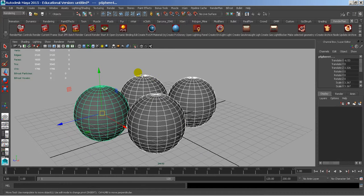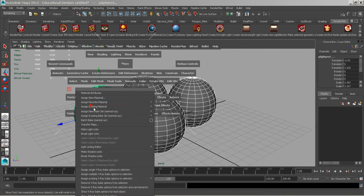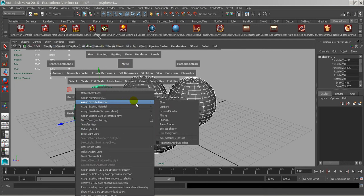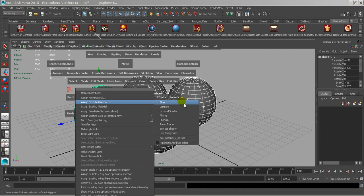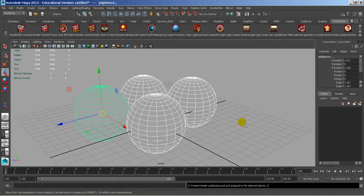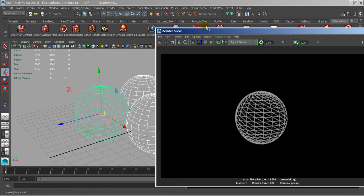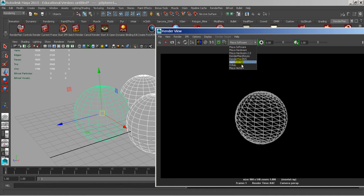Alright, so in order to do a contour rendering, we grab our stuff, we assign a material. You can use mostly any one of these, I'm just going to use a used background. And if we were to render, there'd be nothing there. I know I need to switch this to mental ray, so I'm going to switch to mental ray.